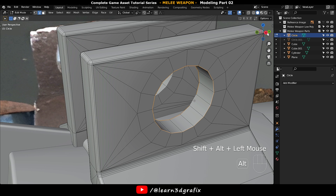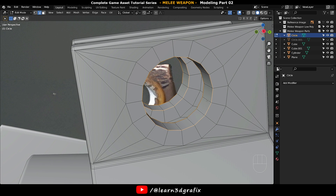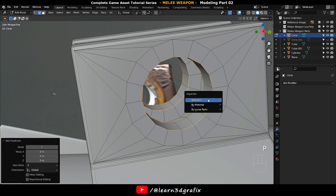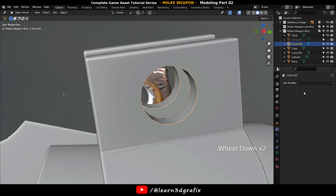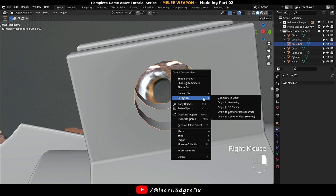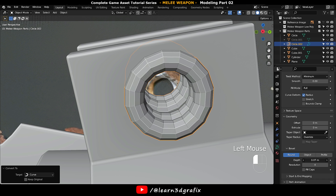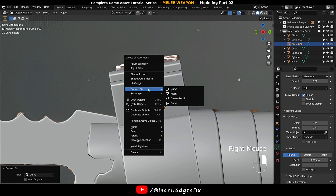Hold down Shift and Alt to select these two edge loops. Press Shift+D and drag the mouse to duplicate the selection, then right mouse click to place the new piece back in position. Press P and choose Selection to separate the duplicate piece from the original. Hit Tab to go to Object Mode and select the newly created piece. Right mouse click and convert it into a Curve. Go to the Curve Settings tab, go to Bevel and increase the Depth value, then apply Shade Auto Smooth.